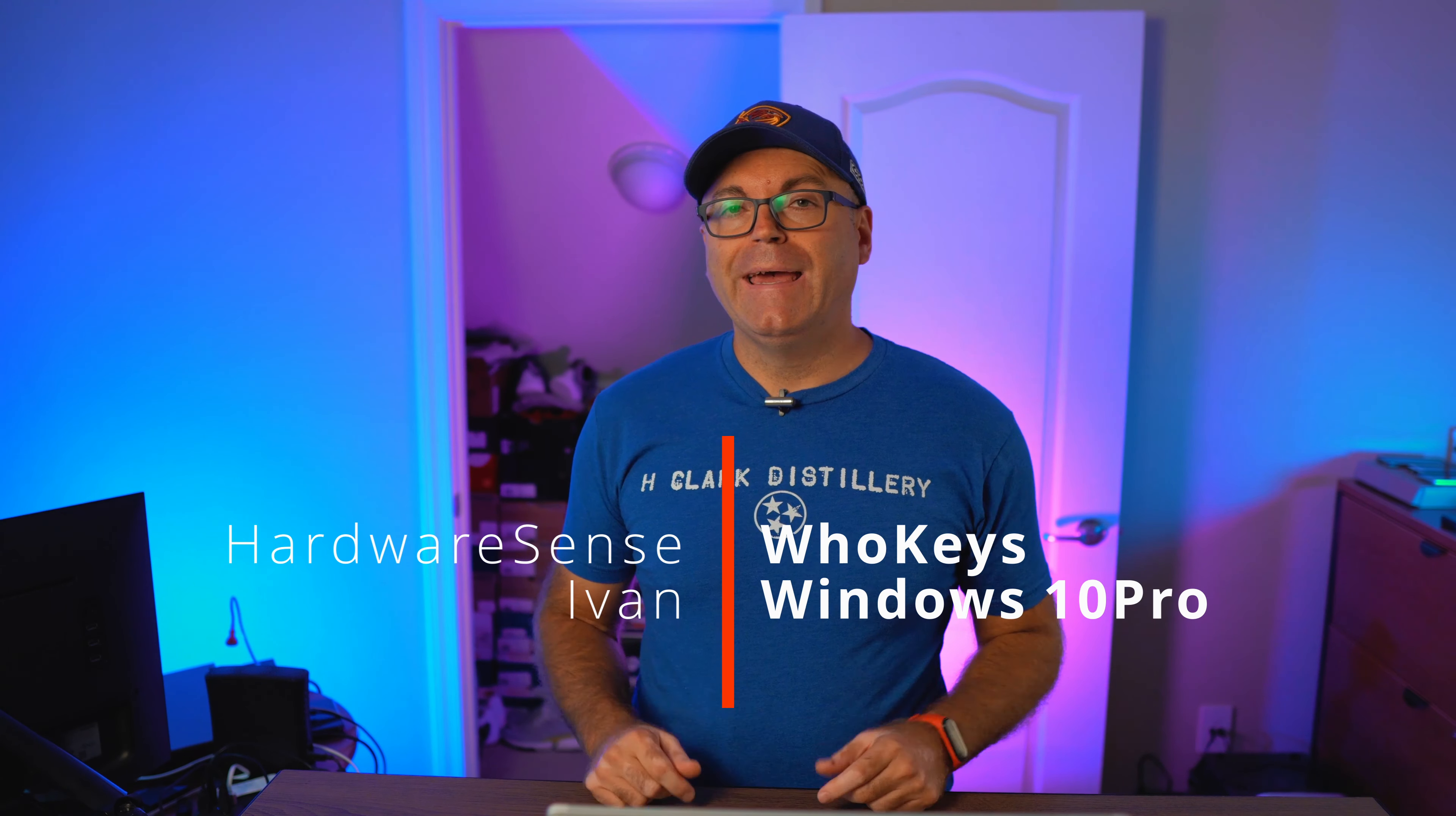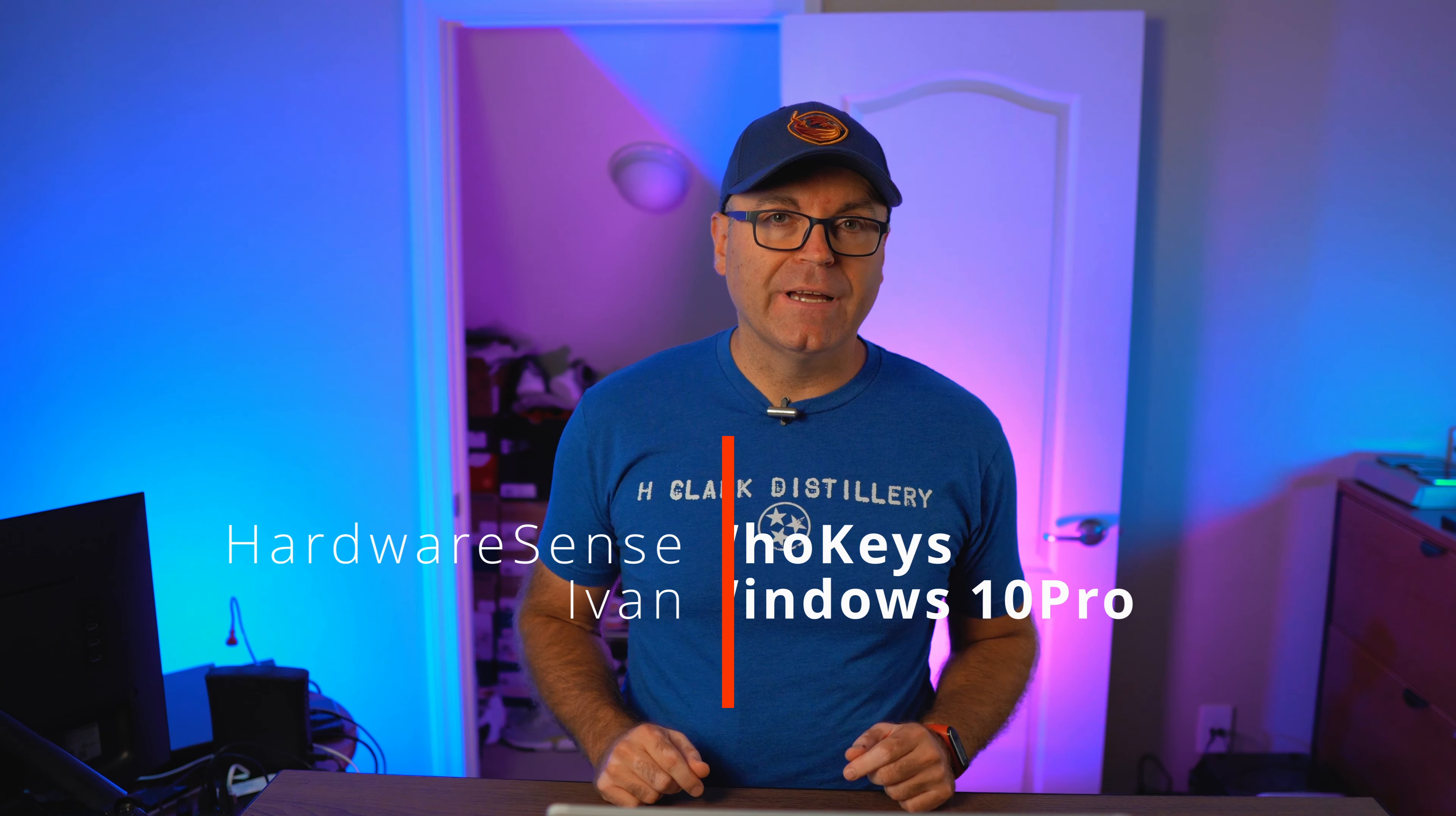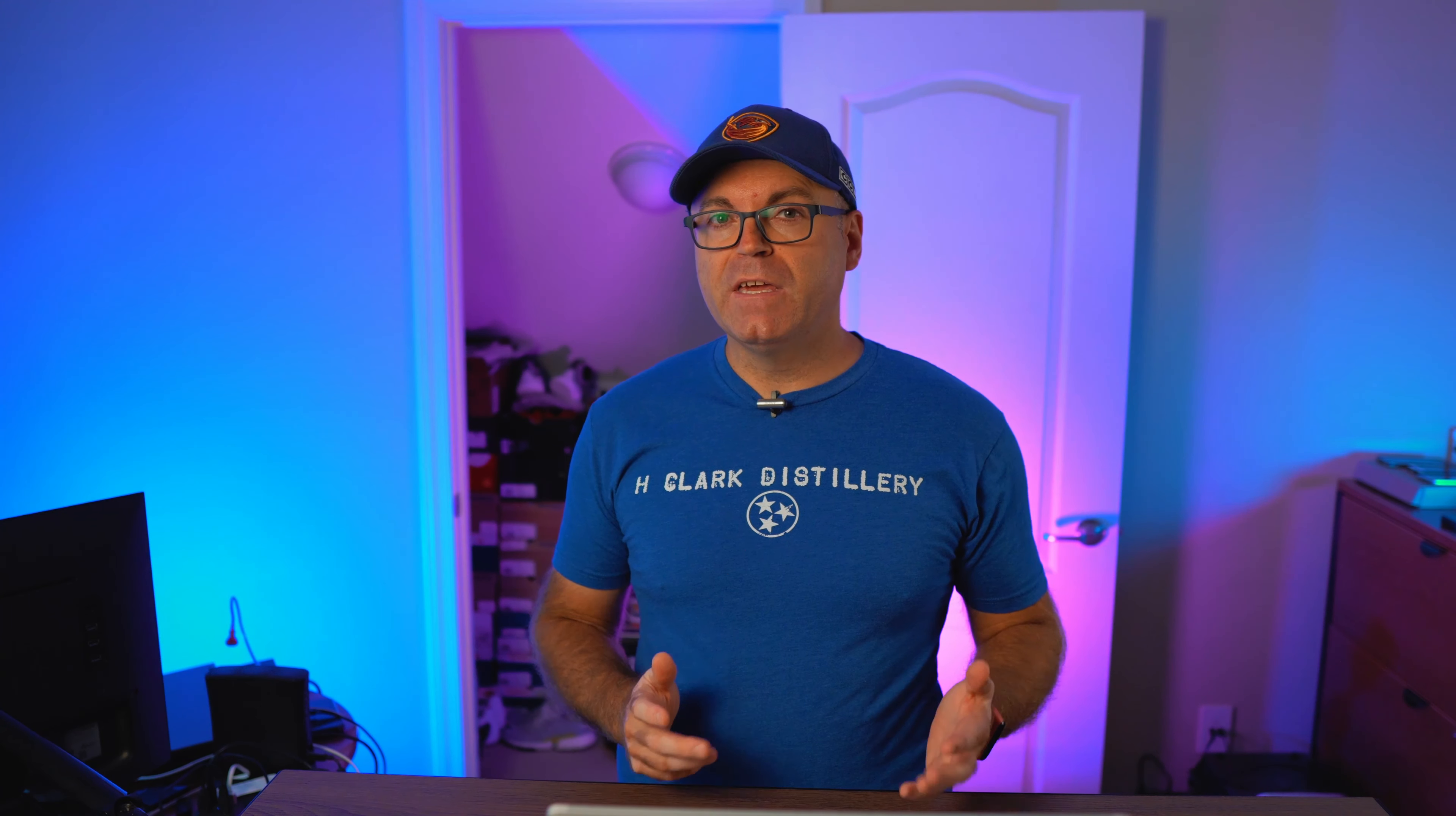Hey guys, welcome back to HardwareSense channel, my name is Ivan and today we are going to look at another way that you can get a legitimate Windows 10 Pro key and get prepared for the future installs of Windows 11. Microsoft is saying in order for you to get Windows 11 you have to have Windows 10 version 2004 or higher, so to be ready to receive that update you need to get yourself a key and install it on your future build.